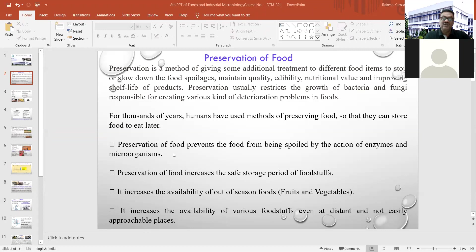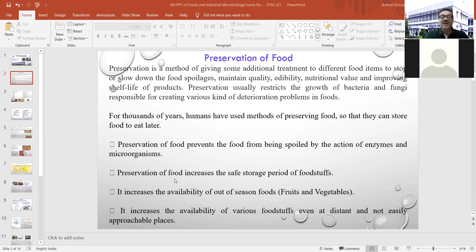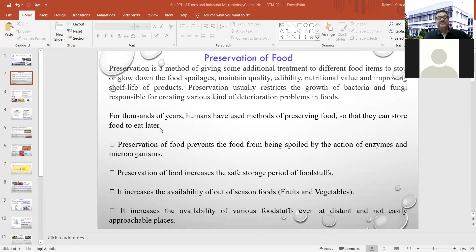Some foods are naturally available in summer season — by giving some kind of preservation technique, you can preserve them and utilize that food in winter season. It also increases the availability of various food items in distant and not easily approachable places. For example, green vegetables produced in Ranchi are directly transported to our place and we use them in off-season.